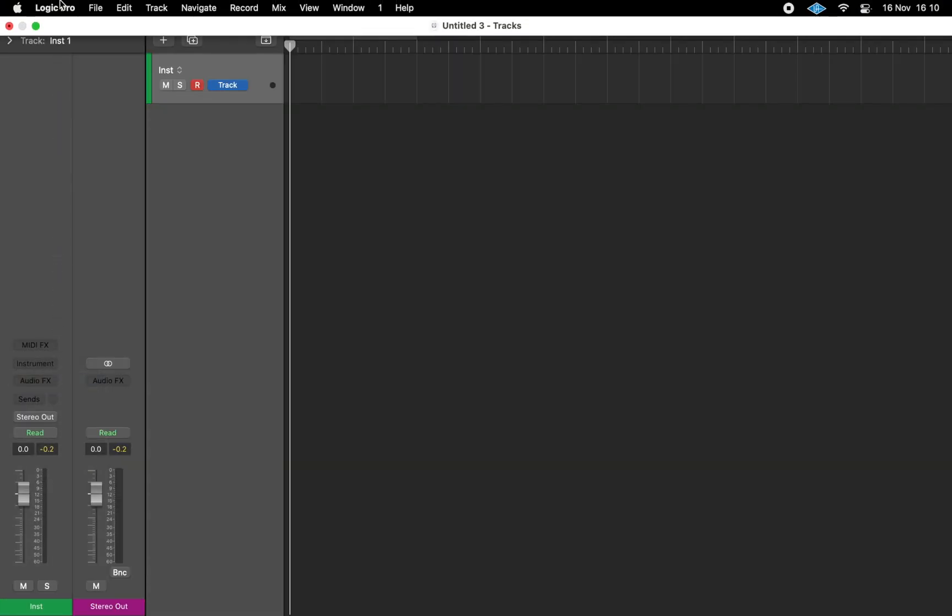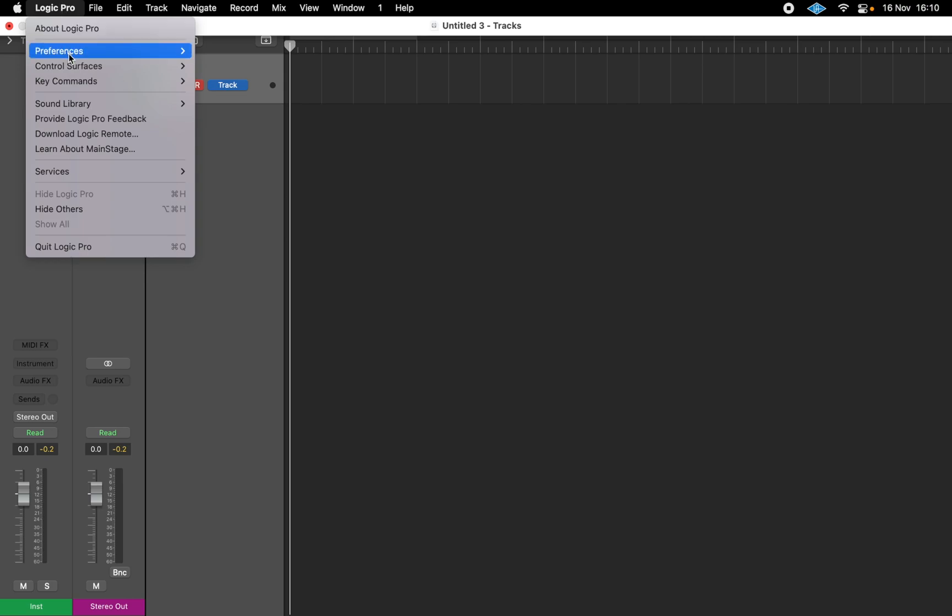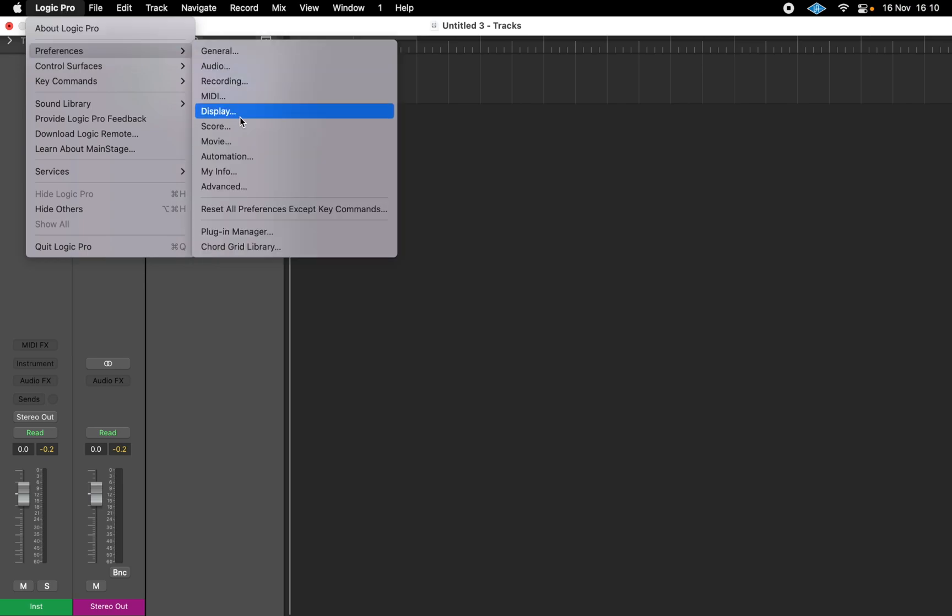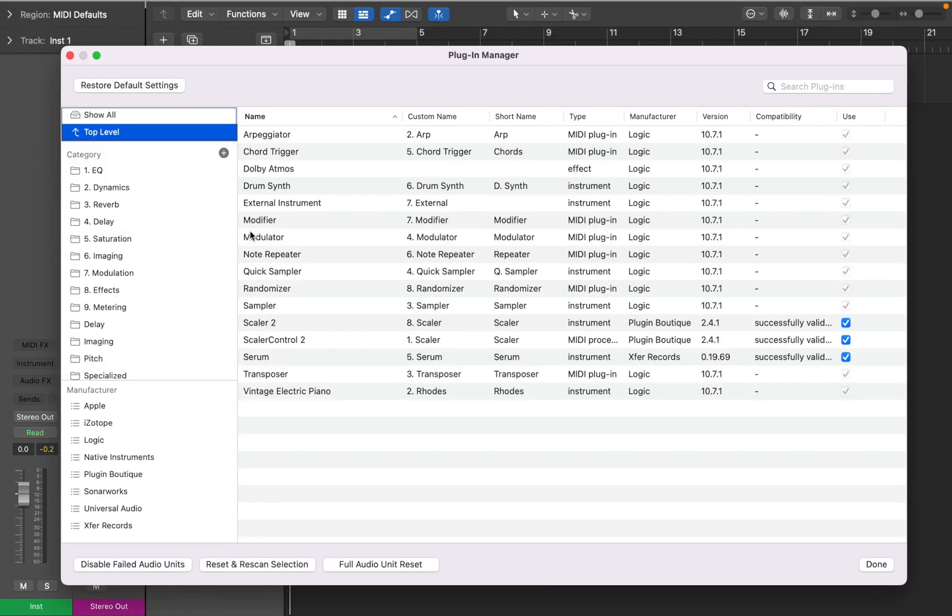First you'll need to open Plugin Manager. You can find it in Preferences. You can organize and manage plugins within this Manager window.